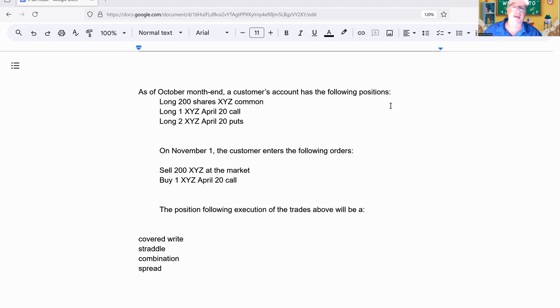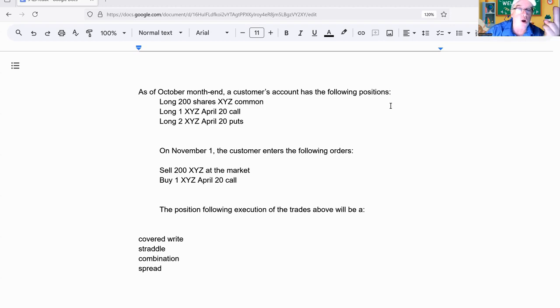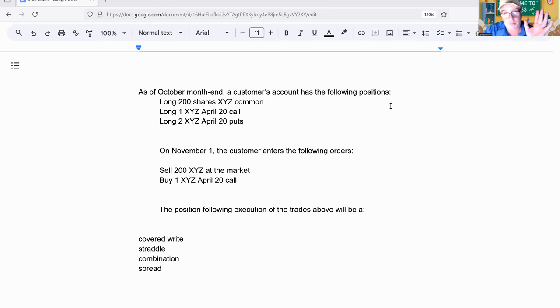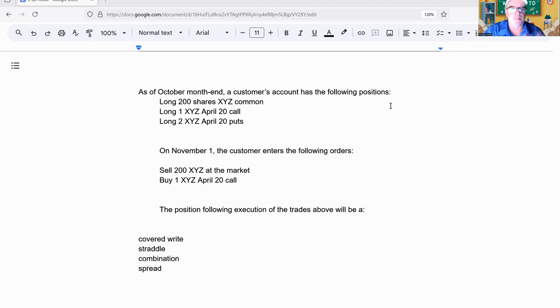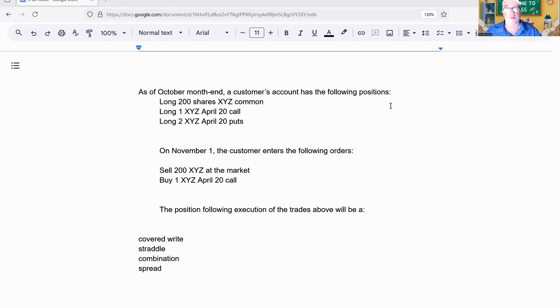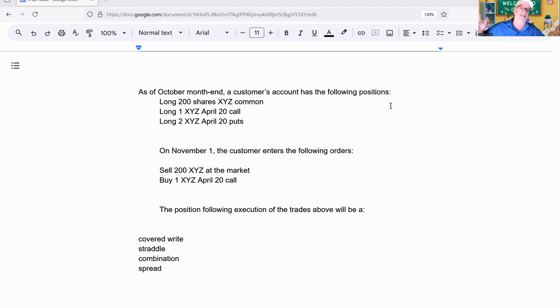As of October month-end, a customer's account has the following positions: Long 200 shares XYZ common, long one April 20 call, long two April 20 puts. On November 1st, the customer enters the following orders: sell 200 XYZ at the market, buy an April 20 call. The position following execution will be a what? Covered write, straddle, combination, or spread?